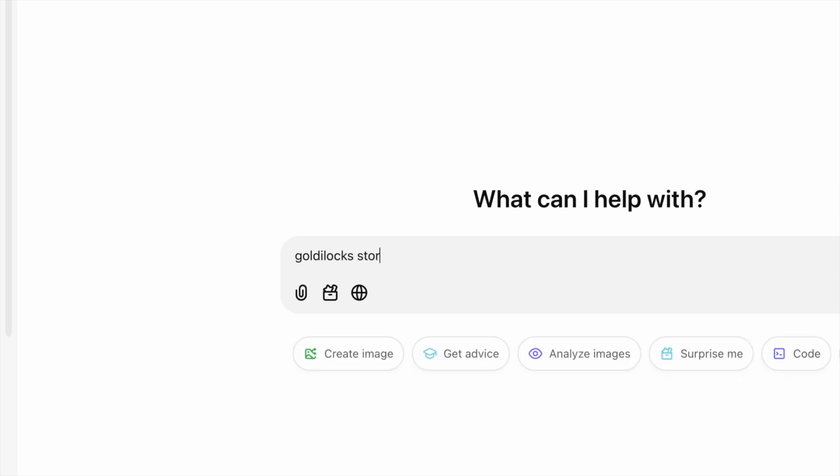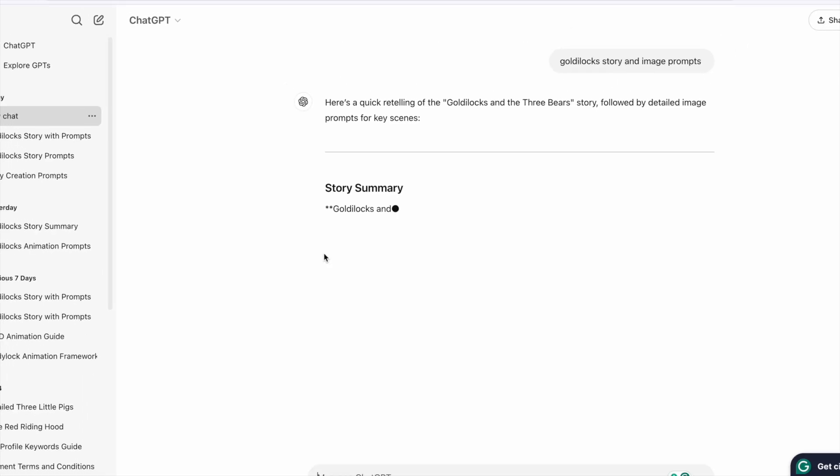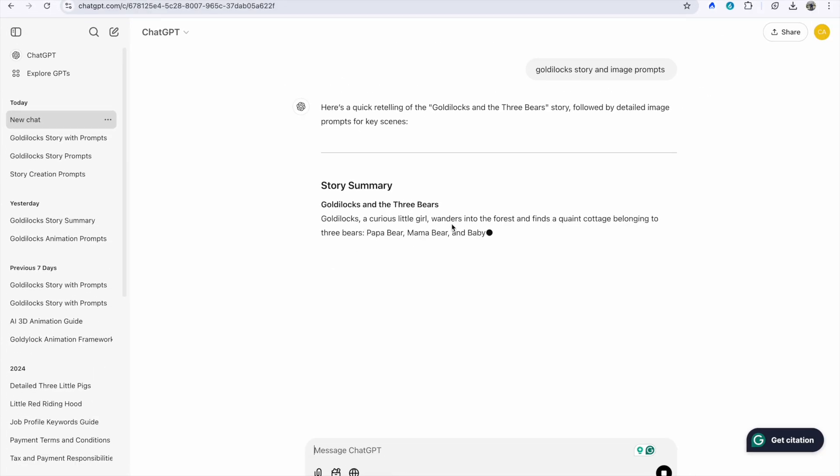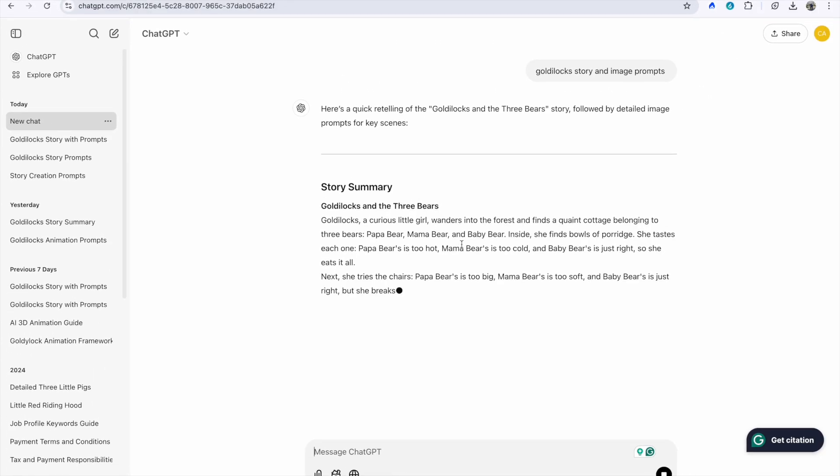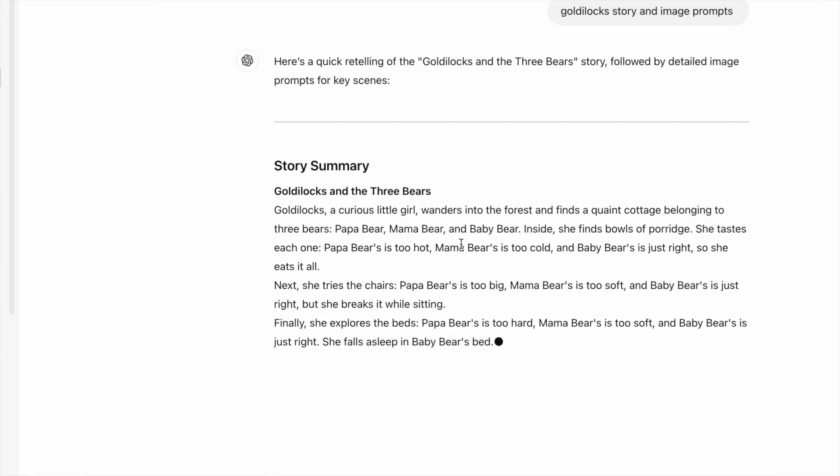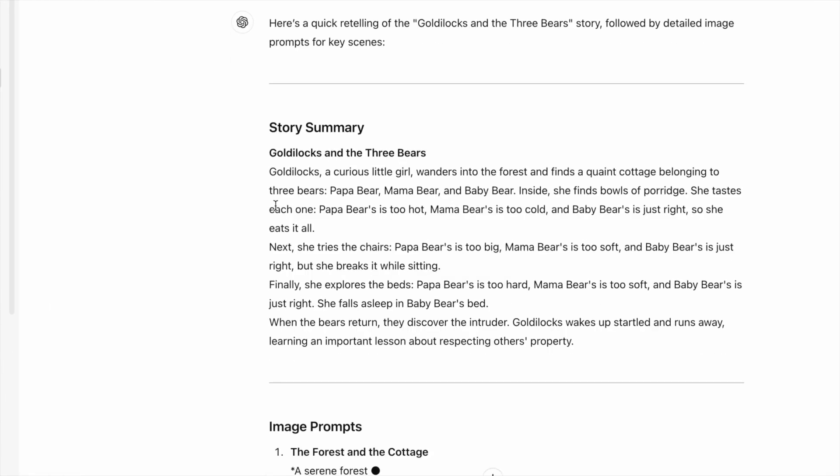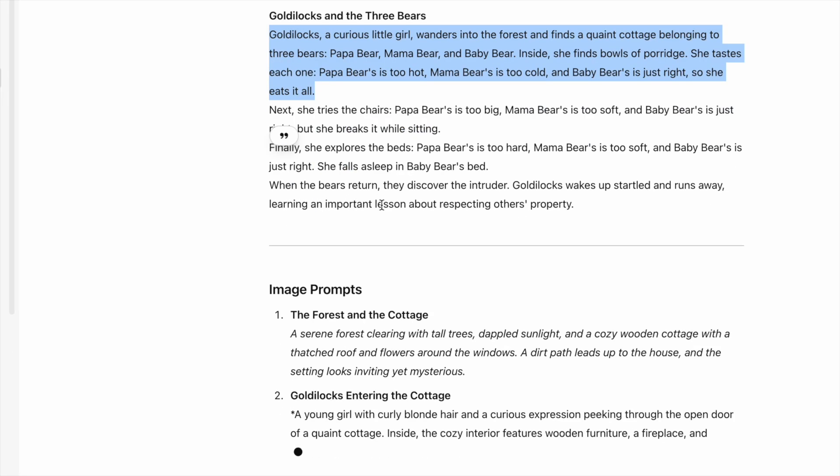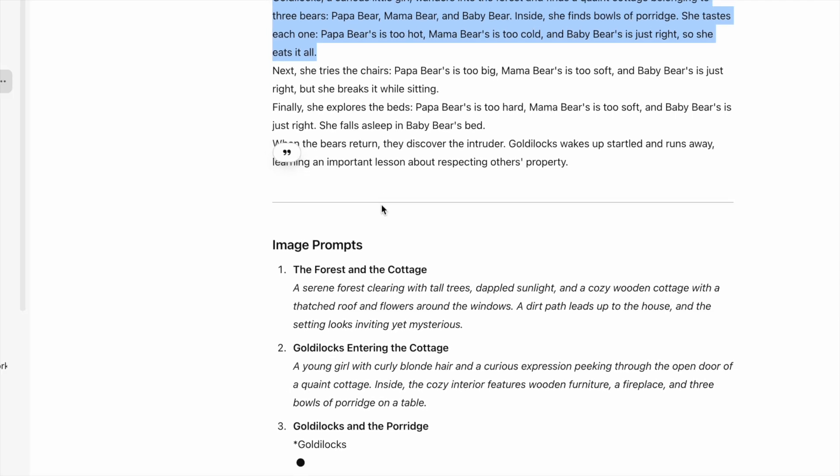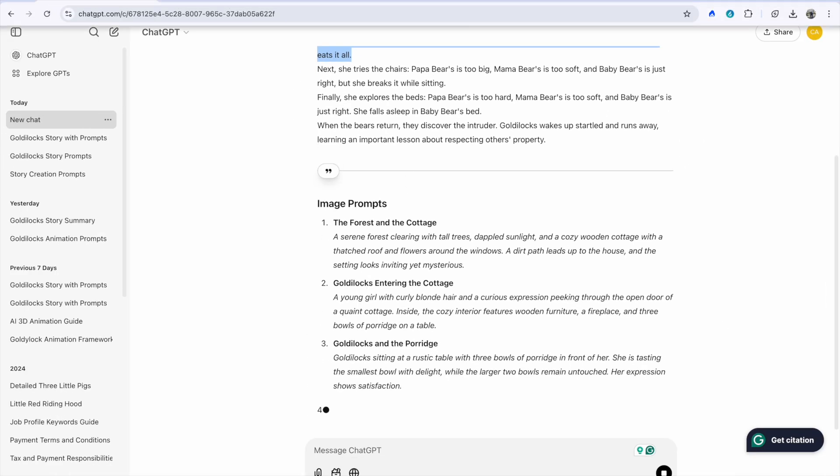ChatGPT can be your secret weapon. Simply head over to ChatGPT and type in story with prompts to generate images of the characters. This will spark your creativity and provide prompts to inspire your video's characters.